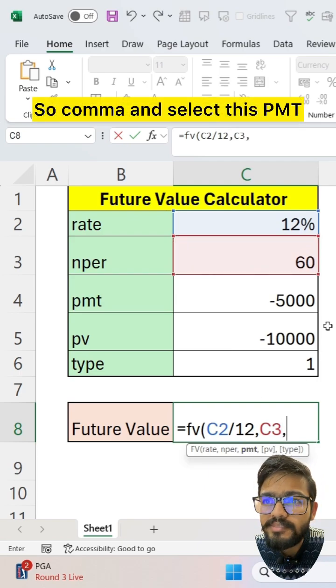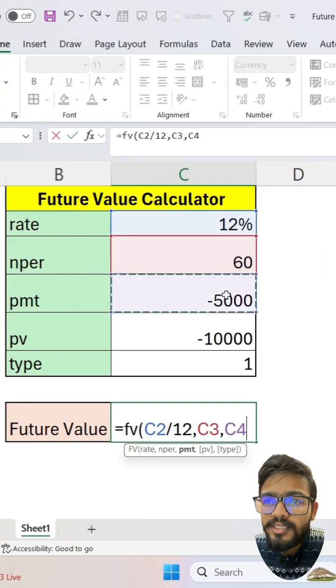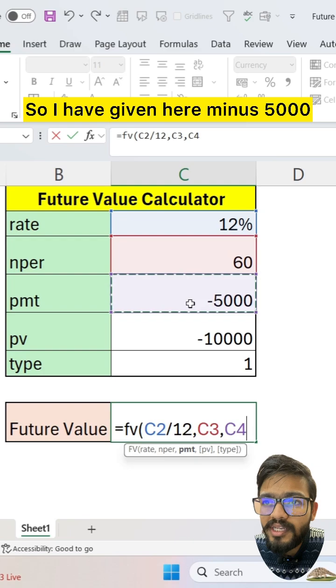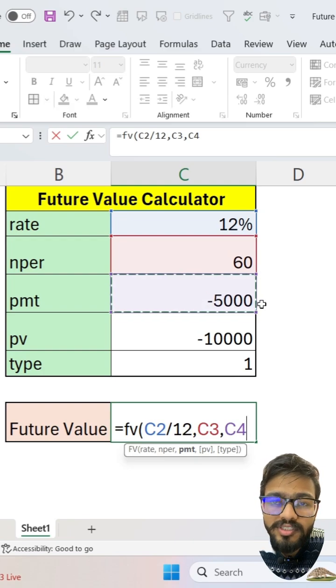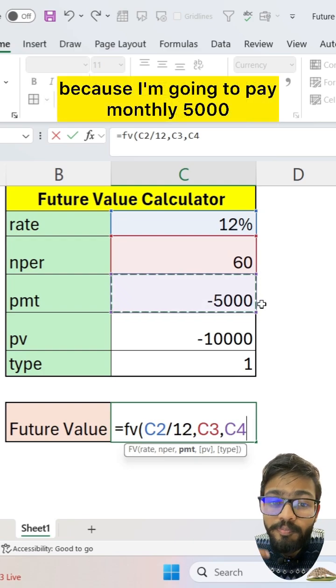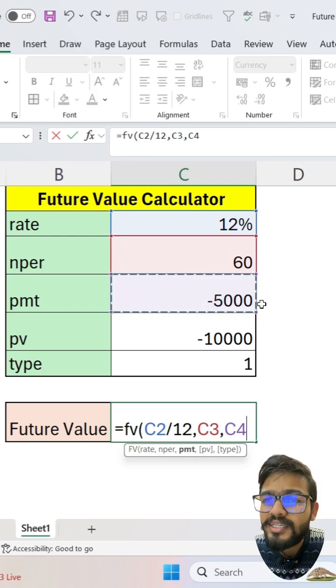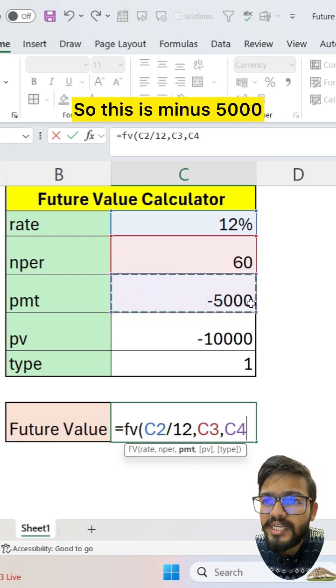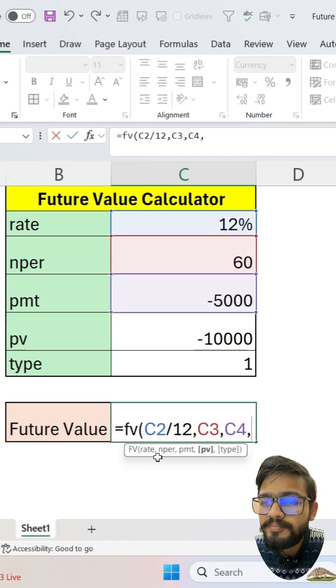Select this PMT. I have given here minus 5000 because I'm going to pay monthly 5000, so this is minus 5000.